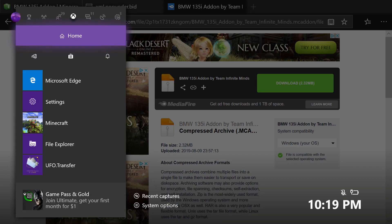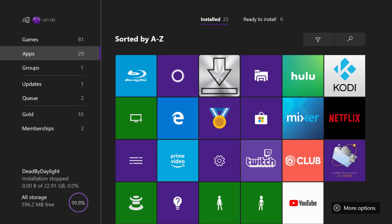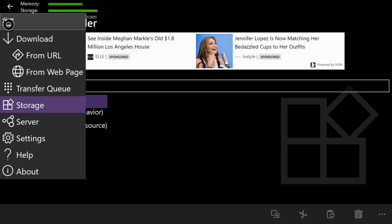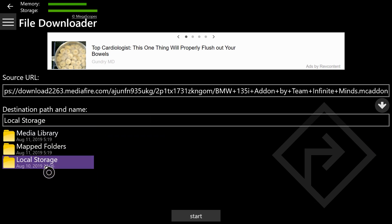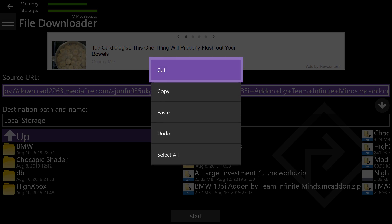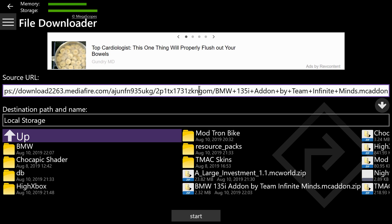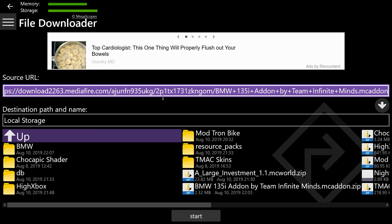Then hit the middle button again, go back to Games and Apps, and go into File Downloader — it's the one with the silver icon. Click the three lines in the top left corner and go to From URL. Once you're on From URL, your bar is going to be blank. Come down, select local storage, click the search bar, press B, then press the pause button and hit Paste.